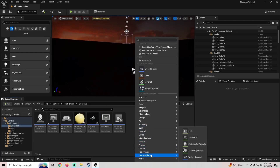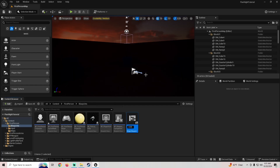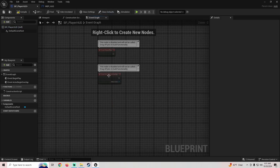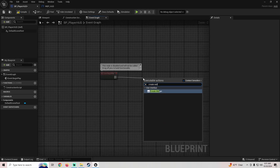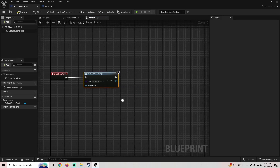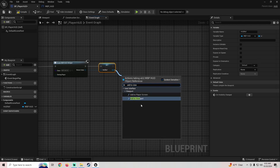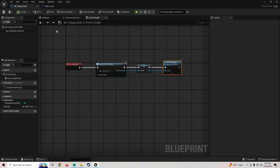We're going to right click, go down to User Interface > Widget Blueprint > User Widget. We're going to call this WBP_HUD and open that. We're not going to do anything in here yet. Now we're going to go back to our player HUD blueprint, delete the event tick and the overlap, create widgets, and the widget we're going to create is our WBP_HUD. We'll promote this to a variable, call it HUD Ref, pull off of here, and add to viewport.